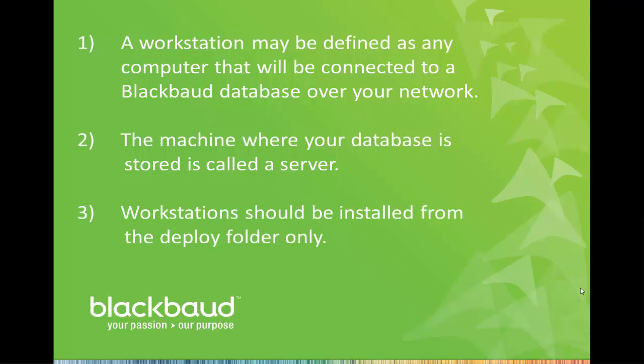Workstations should only be installed from the deploy folder and not from a CD or downloaded file.